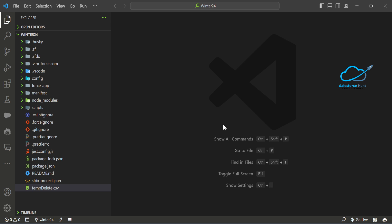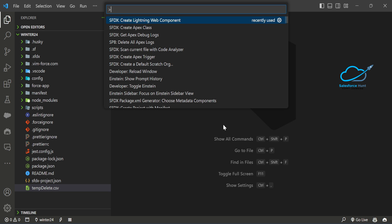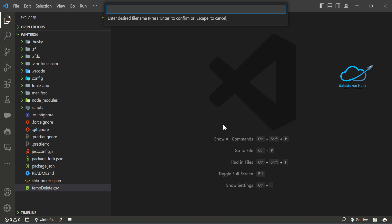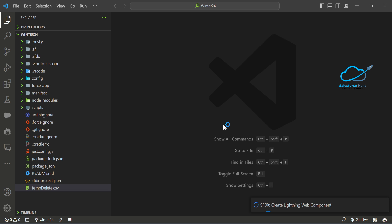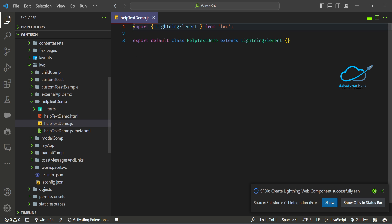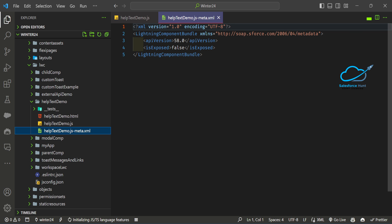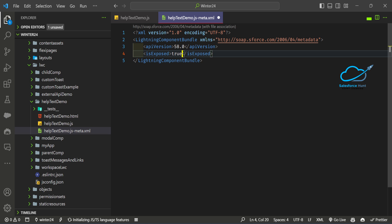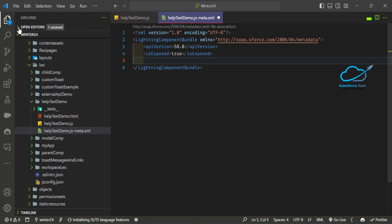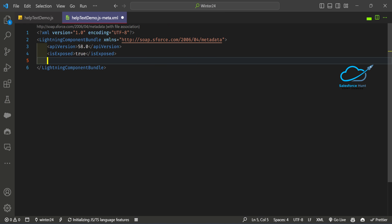First of all, let me create an LWC component. I'm using VS Code — just press Ctrl+Shift+P and select 'Create Lightning Web Component'. Let's name it 'helpTextDemo'. Now you can see my LWC component is created successfully. Under the XML file I need to configure it — set it to true, and add targets.